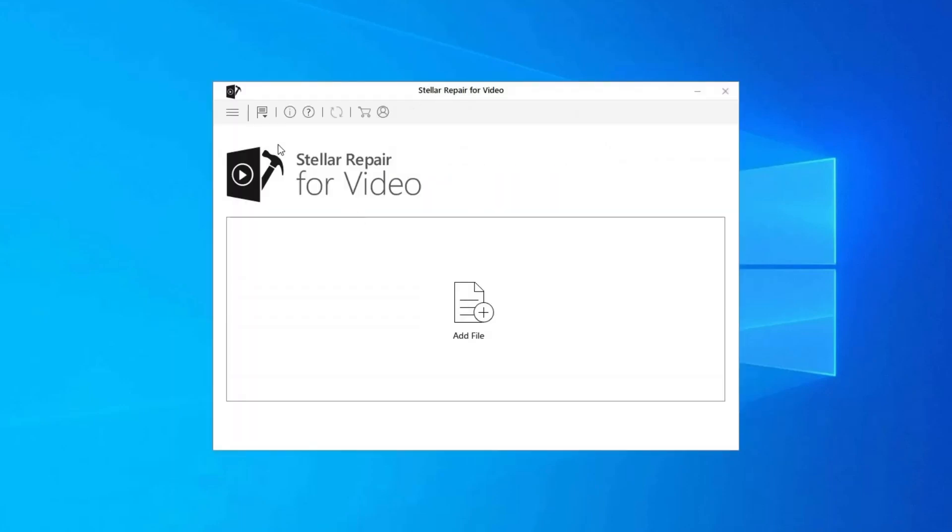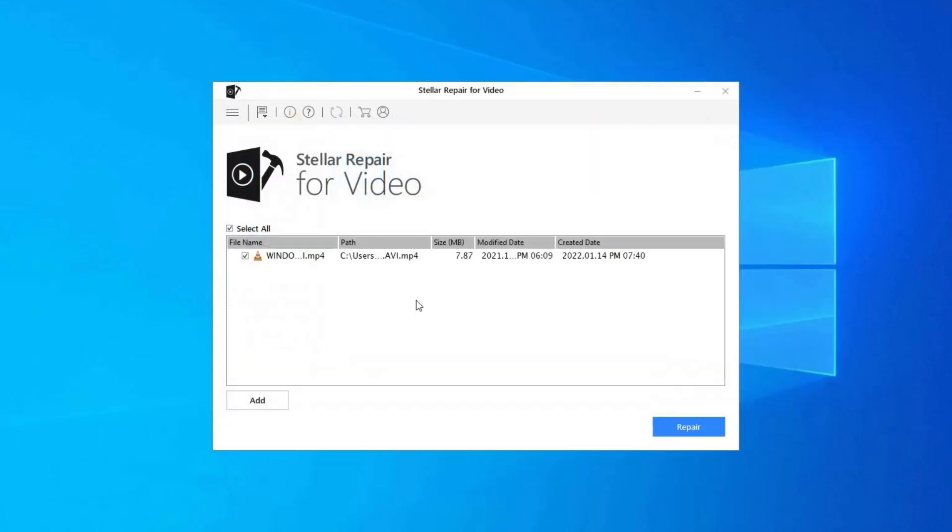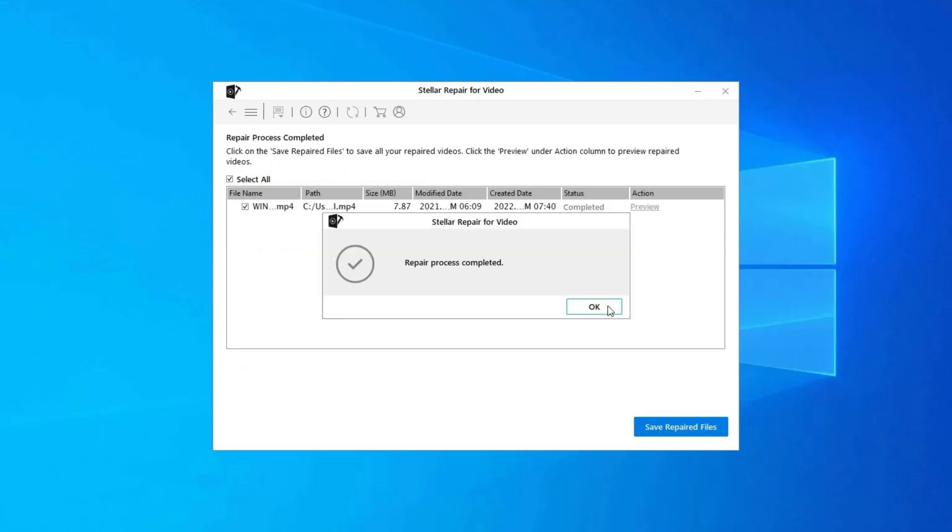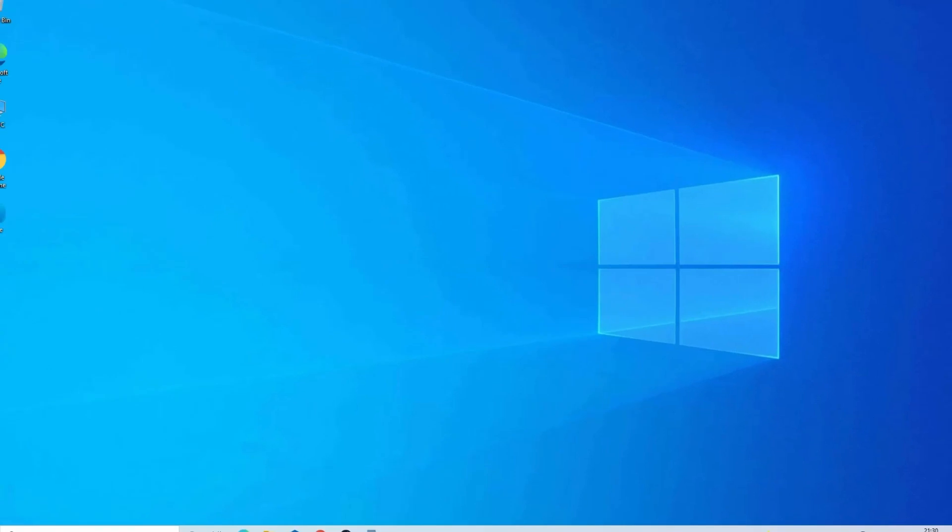Click on Add Files to add corrupted video files. Click on Repair button to begin the repairing process. This starts repairing your added video files one by one. You can click on Preview in order to preview the repaired video file within the software. And click on Save Repaired Files button to save the repaired videos at desired location.